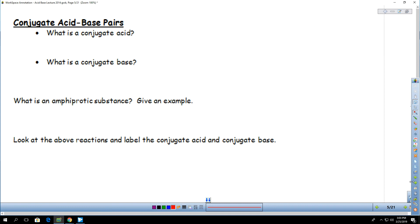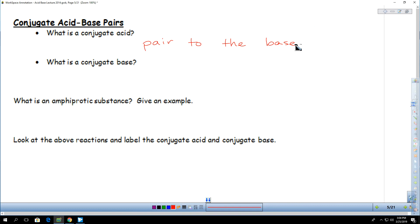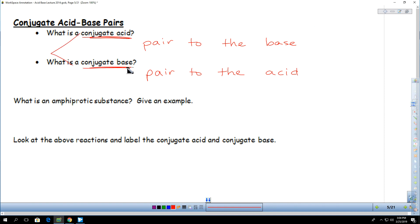So I have a couple more vocab words. Conjugate acid — the conjugate acid is the pair to the base. The conjugate base is the pair to the acid. Both the conjugate acid and the conjugate base will be on the product side.